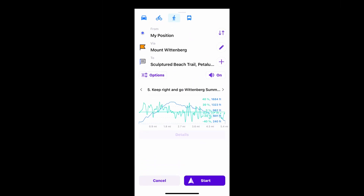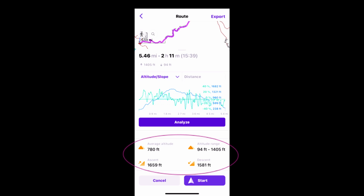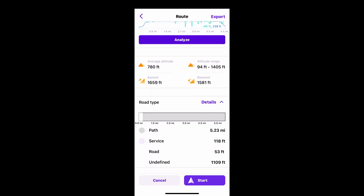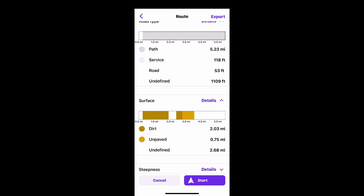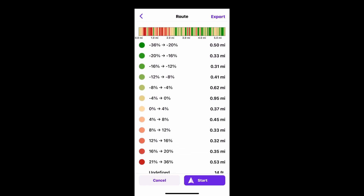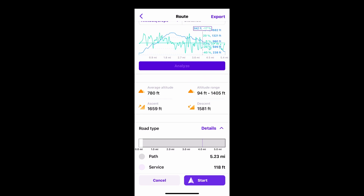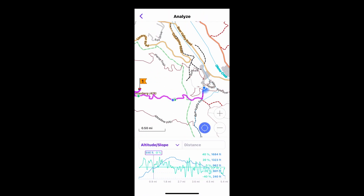Pressing Details, I can see the total ascent and descent, as well as the average altitude and altitude range. Using data from OpenStreetMap, there's information about the road type, its surface, and there's an analysis of the steepness. The Analyze button shows the relationship of the altitude profile to the route.